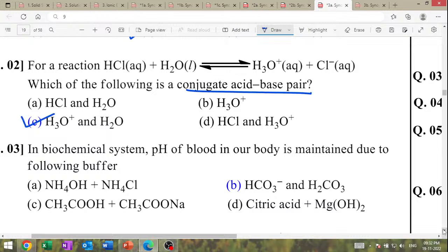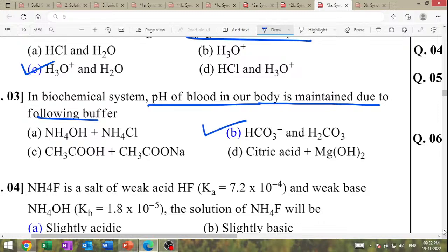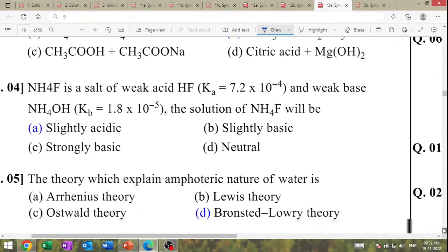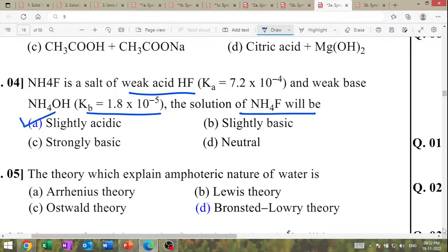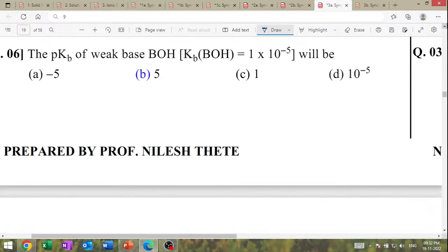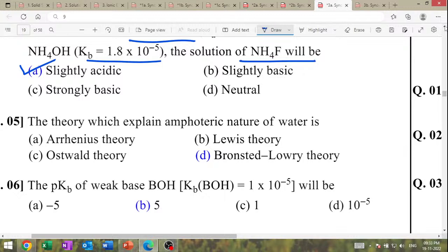H₃O⁺ plus water conjugate acid-base pair. In biochemical system, pH of blood is maintained due to carbonate-bicarbonate buffer. Ammonium fluoride is a salt of weak acid and weak base. Name the buffer used to maintain pH 8 to 10: ammonium hydroxide / ammonium chloride. What is the pH when hydronium ion concentration = 1 × 10³ mol/L? Answer: 11. Give one example of salt derived from weak acid and weak base — ammonium acetate.